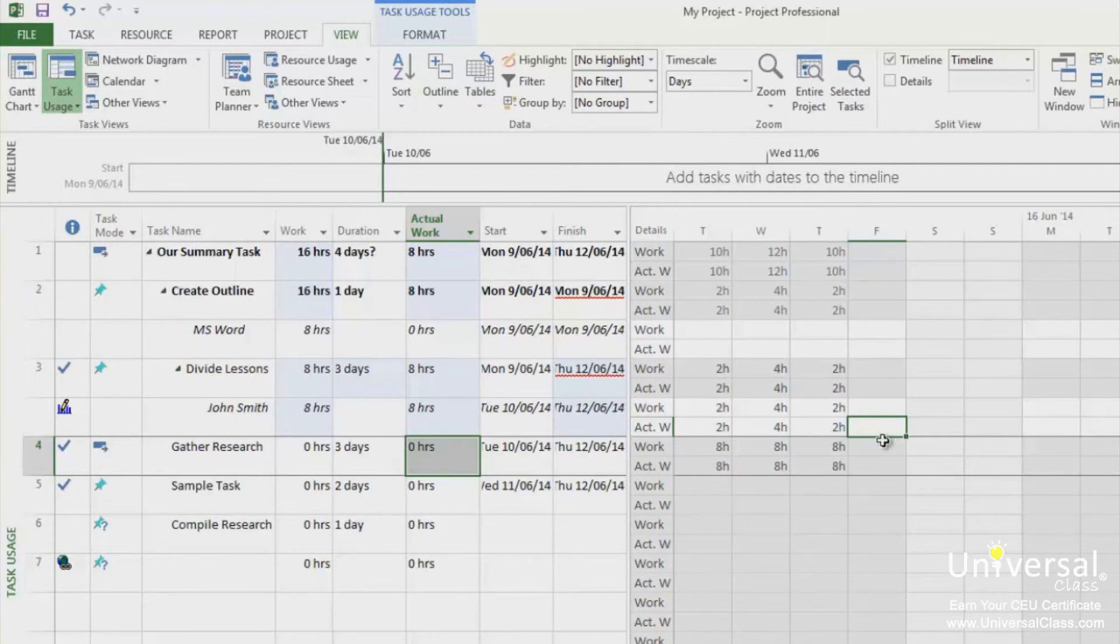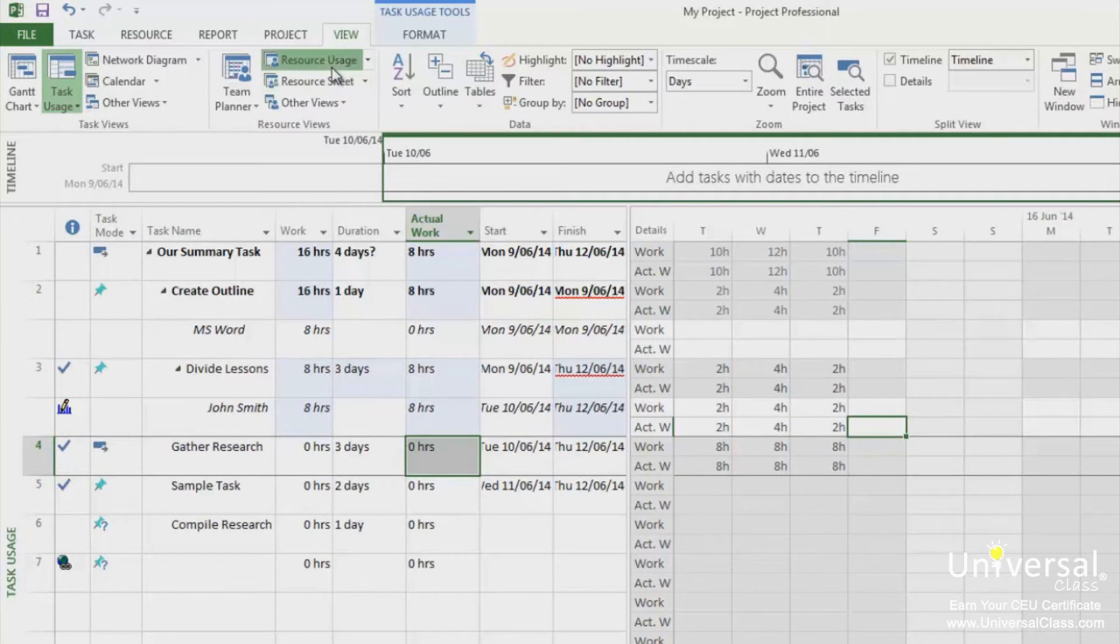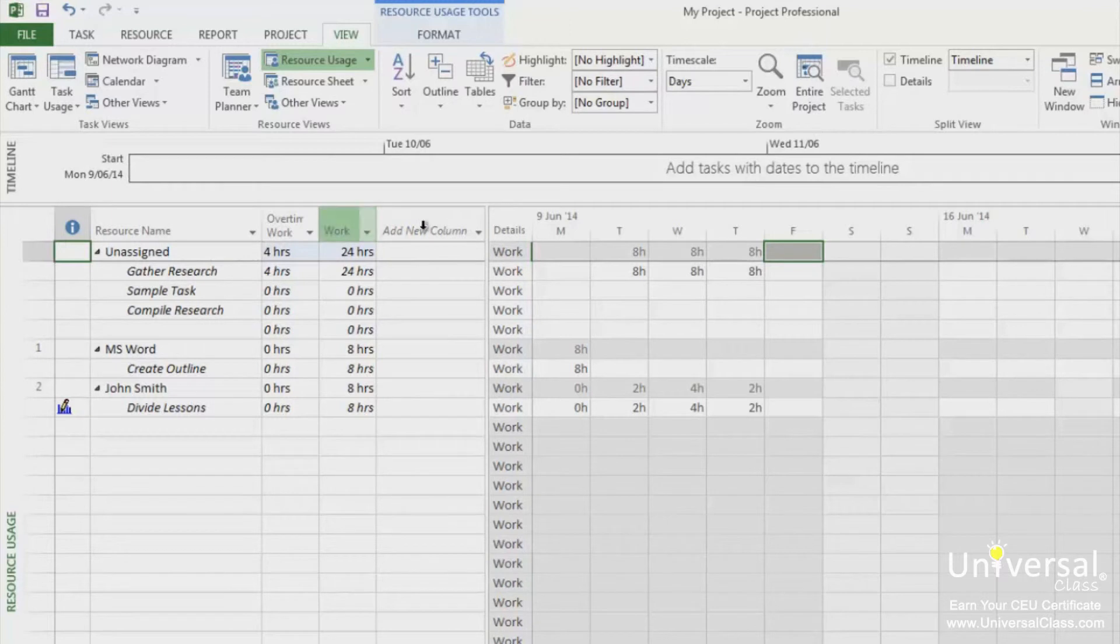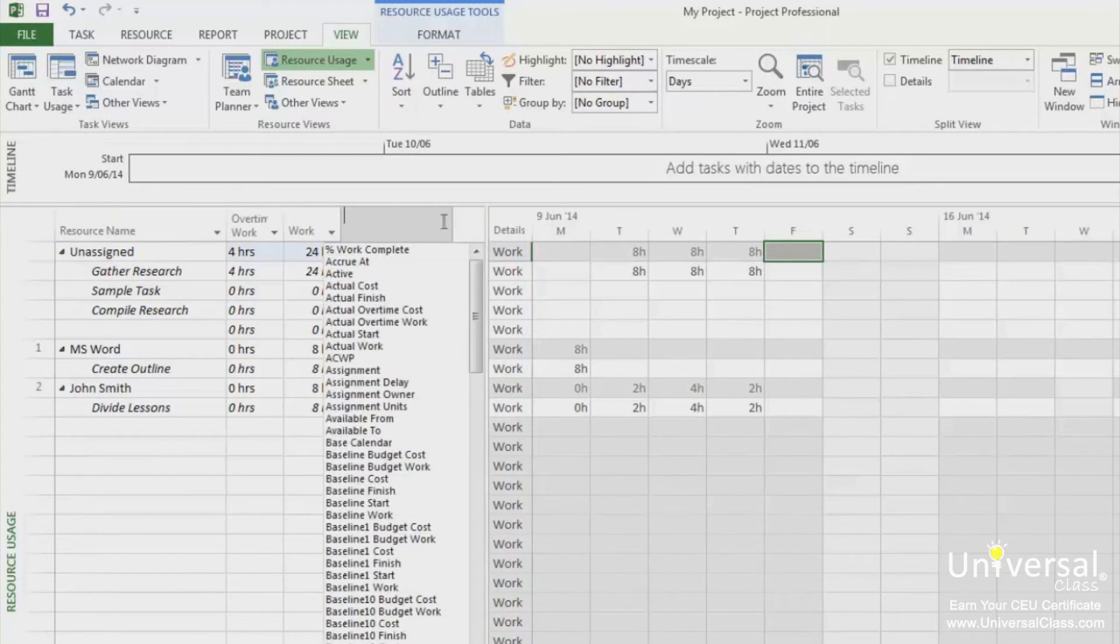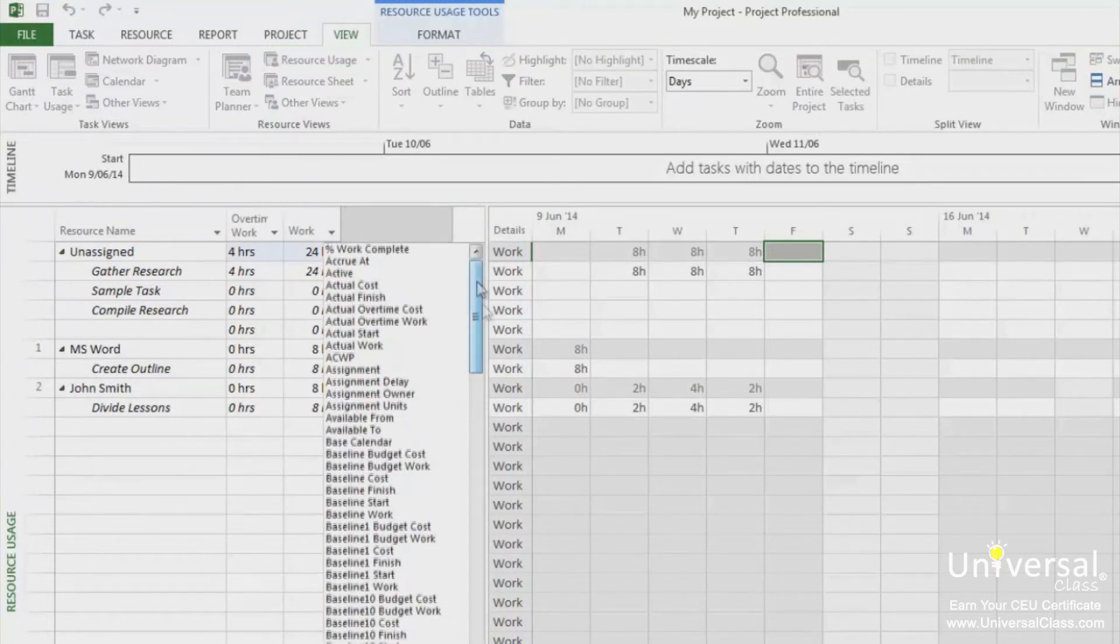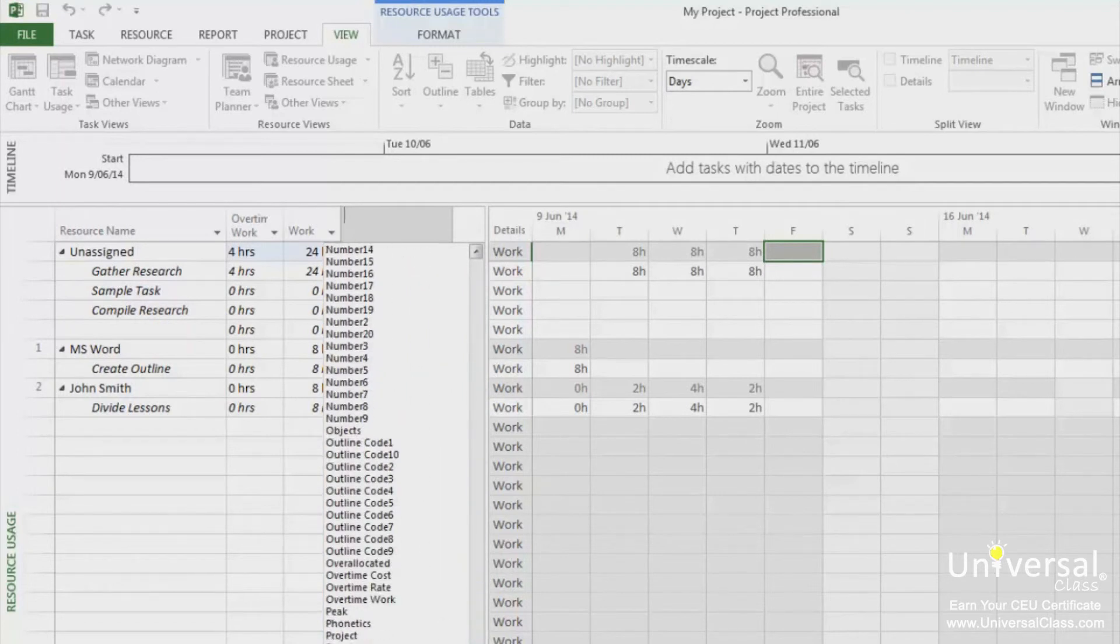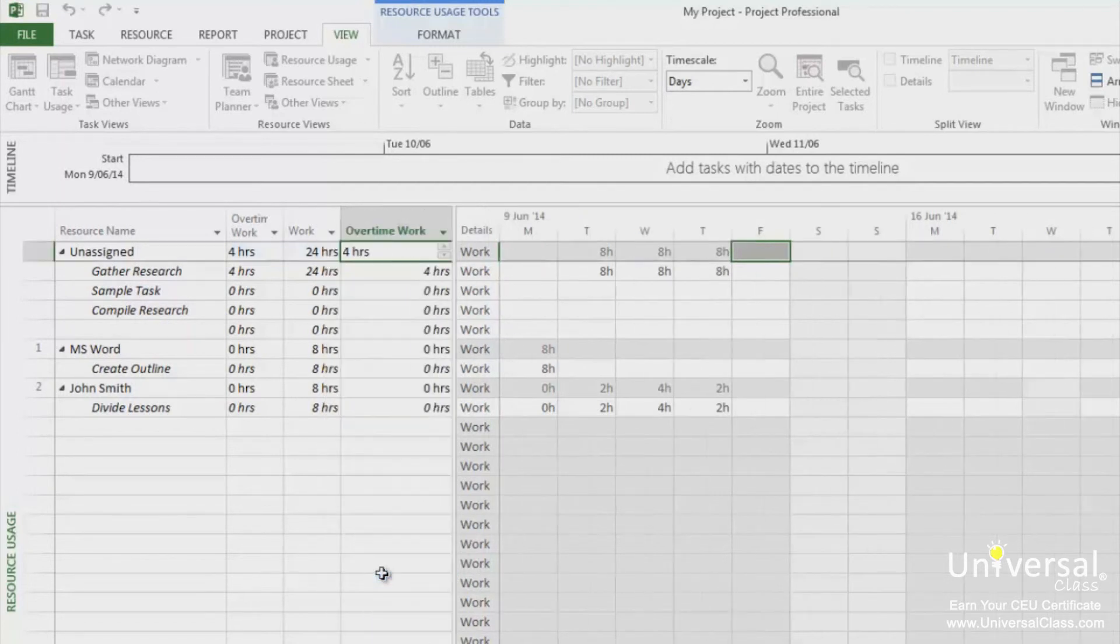To enter overtime for a resource, go to the Resource Usage view. Insert a new column. Select Overtime Work from the list for the type of new column. In this example, you can see that I already have Overtime Work inserted. But if you don't, you can scroll down to the bottom where you have Overtime Work and insert that.